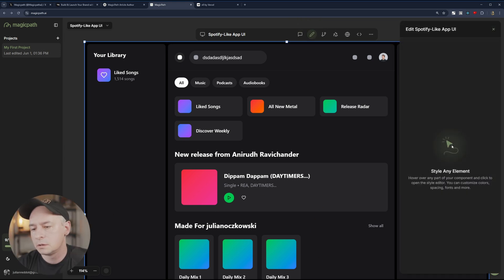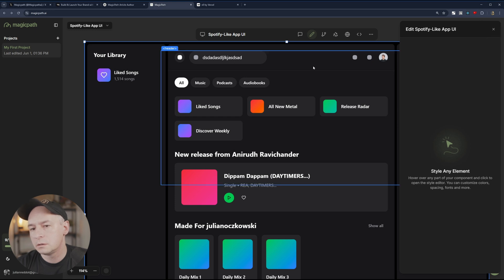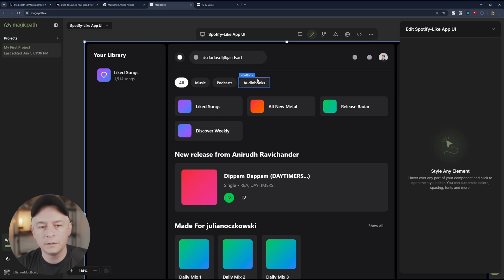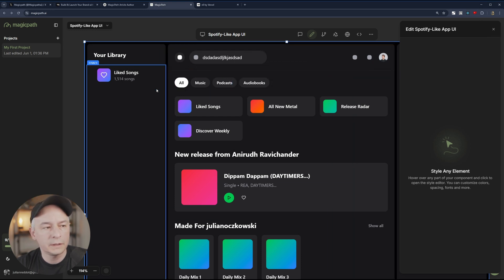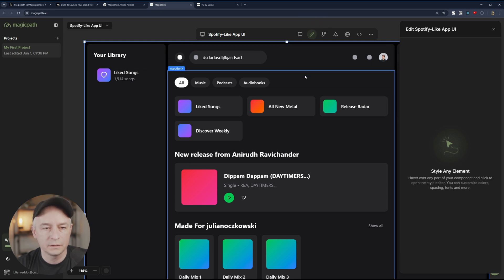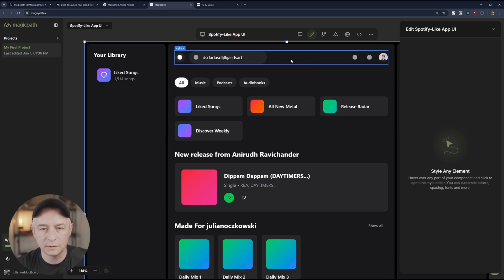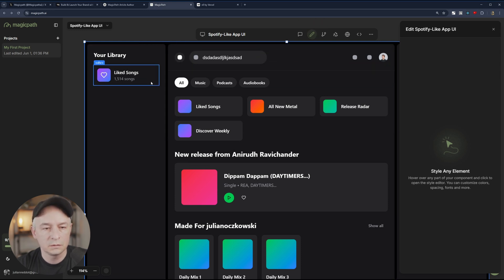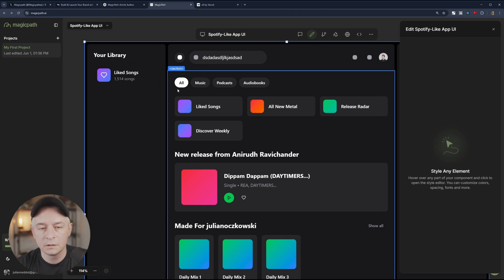Oh, this is awesome. Look at that. So by clicking edit component, you can actually edit a specific component. So you can edit this div, this section.